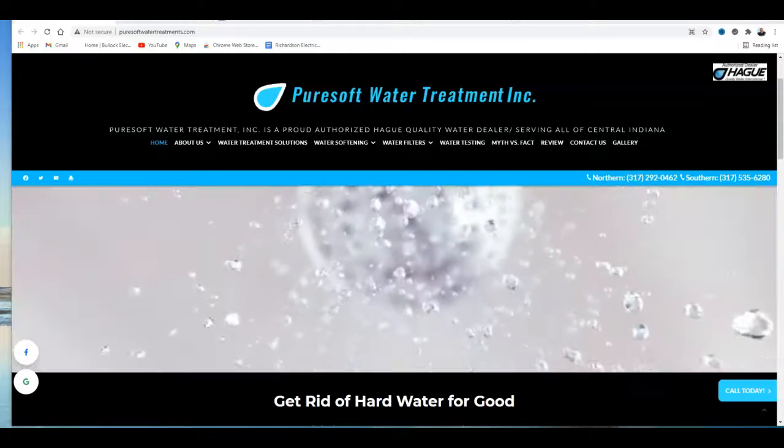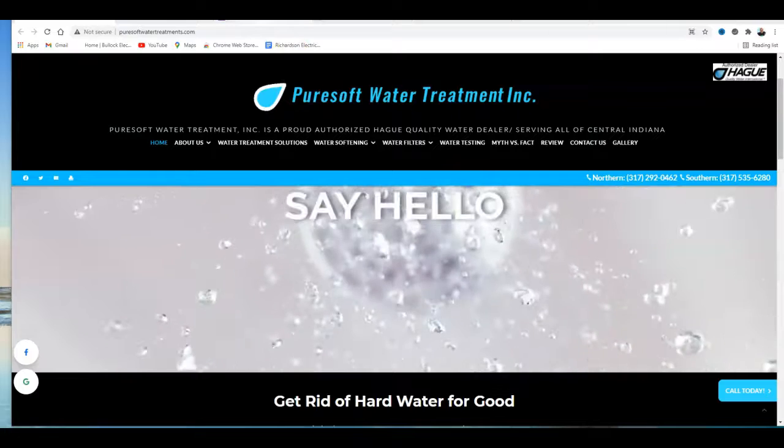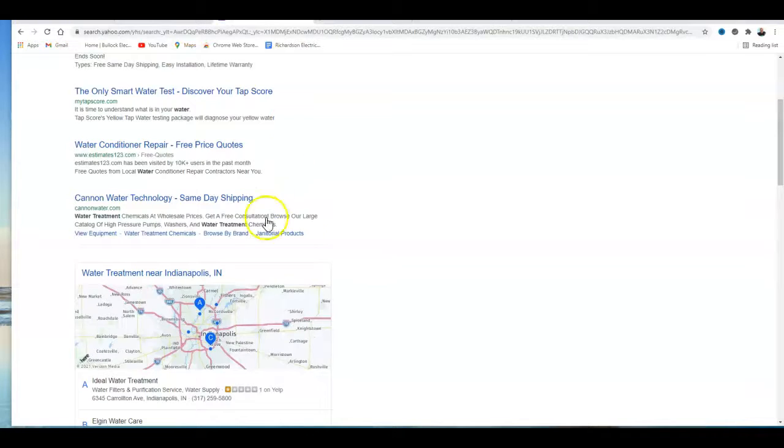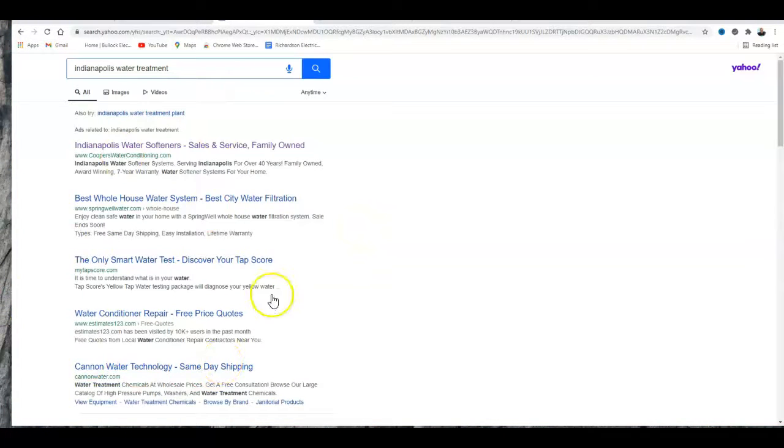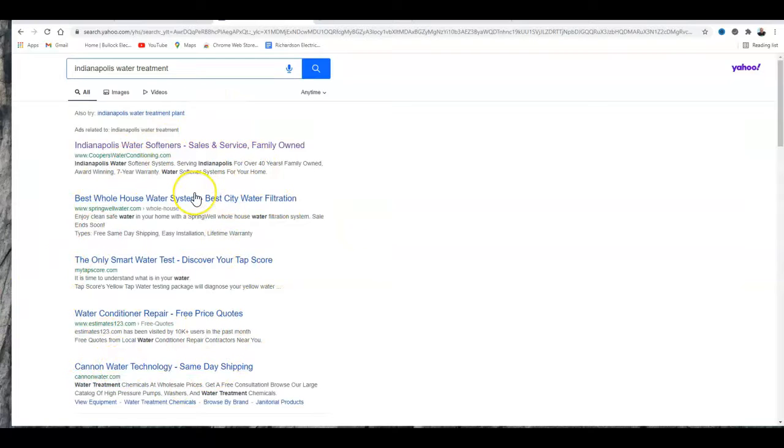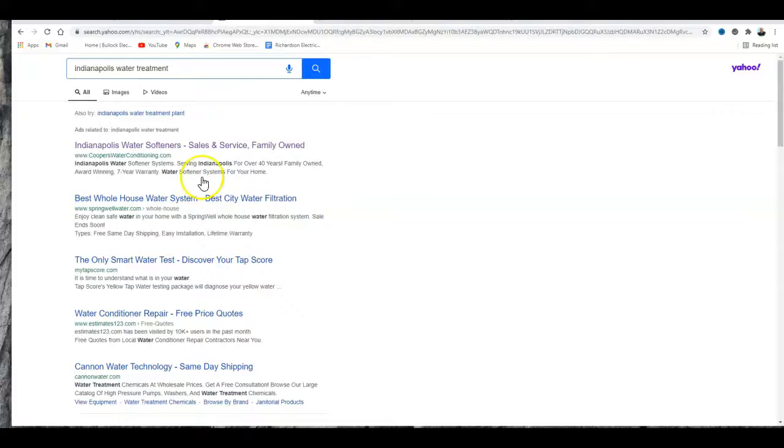At the top here is where people are paying for ads, and ads anymore are a real gamble because a lot of people are using ad blockers when they search, so they're not even seeing this little section at the top.